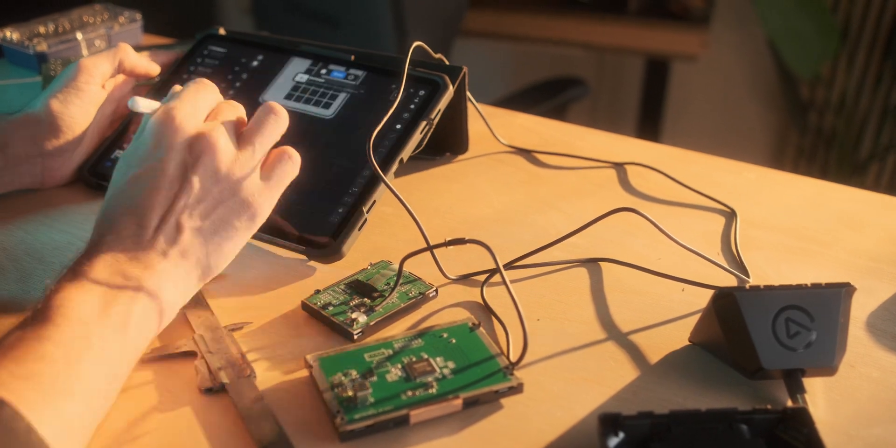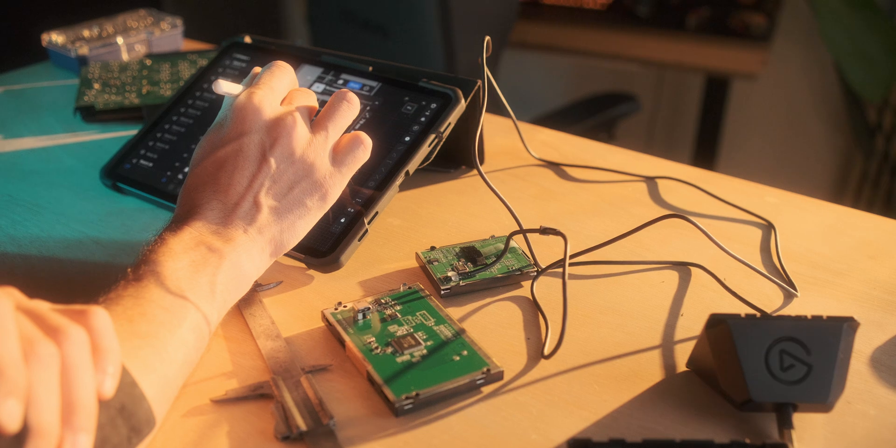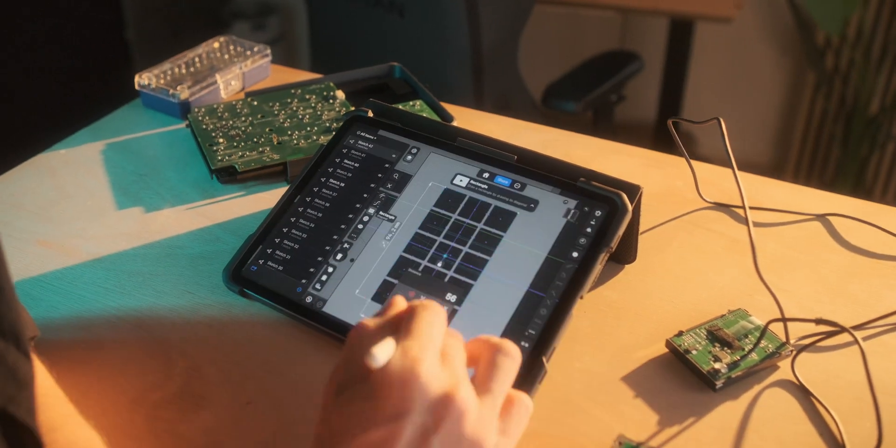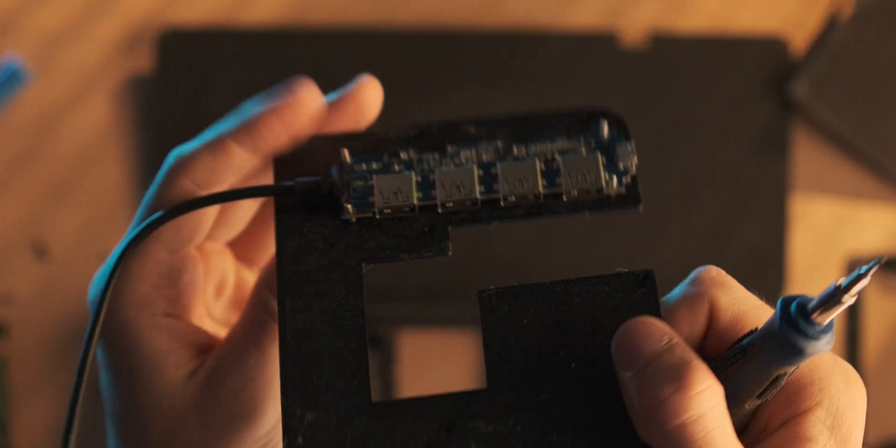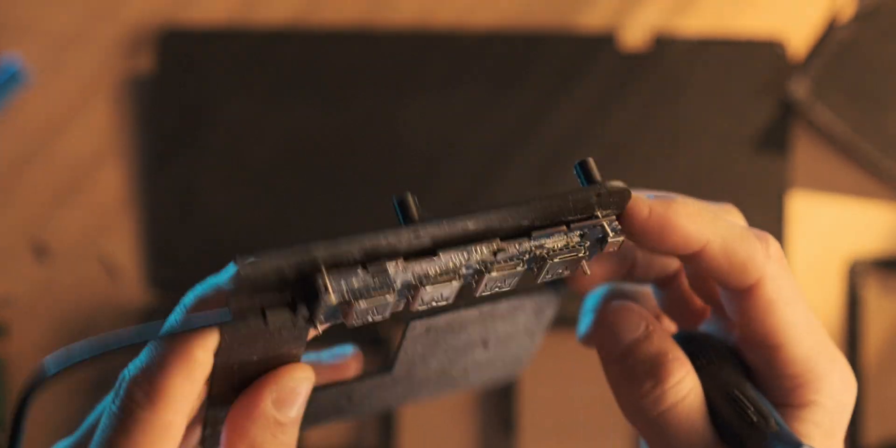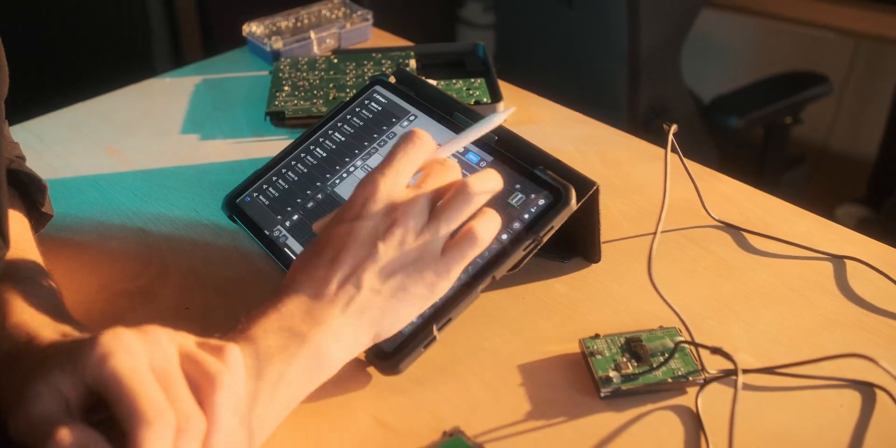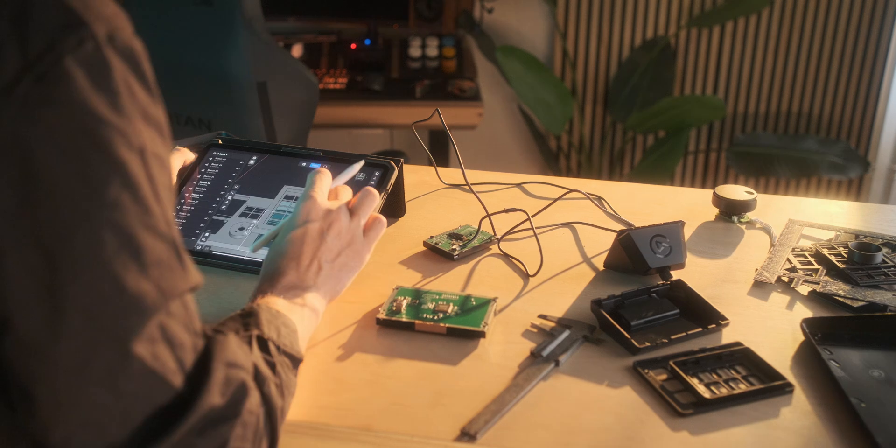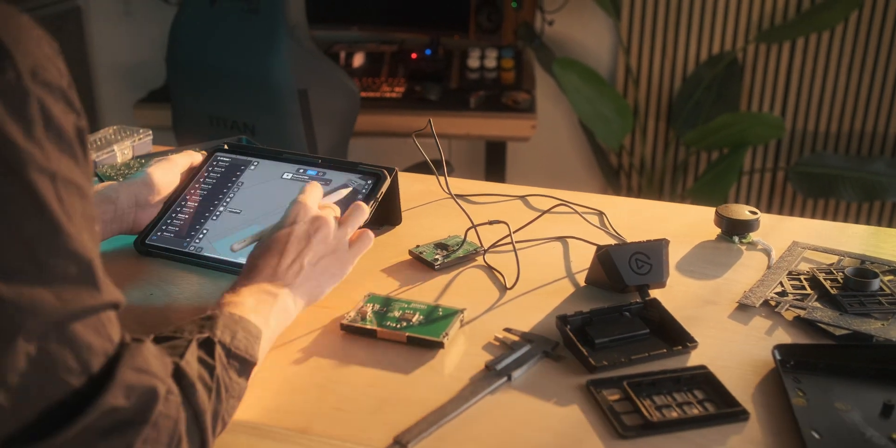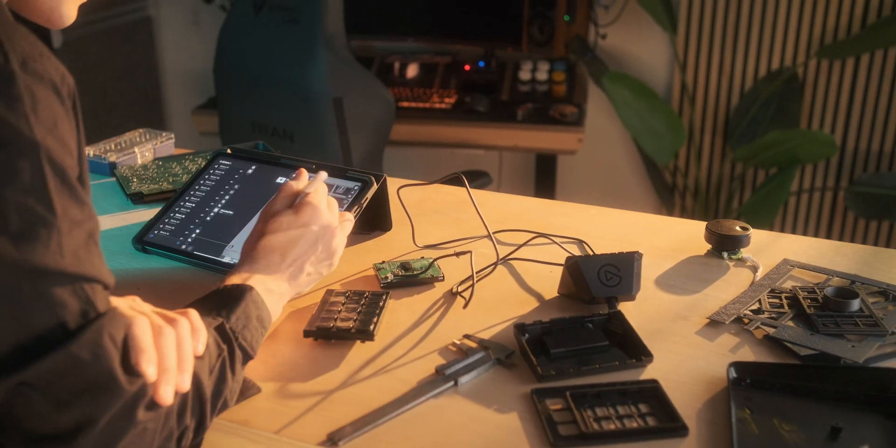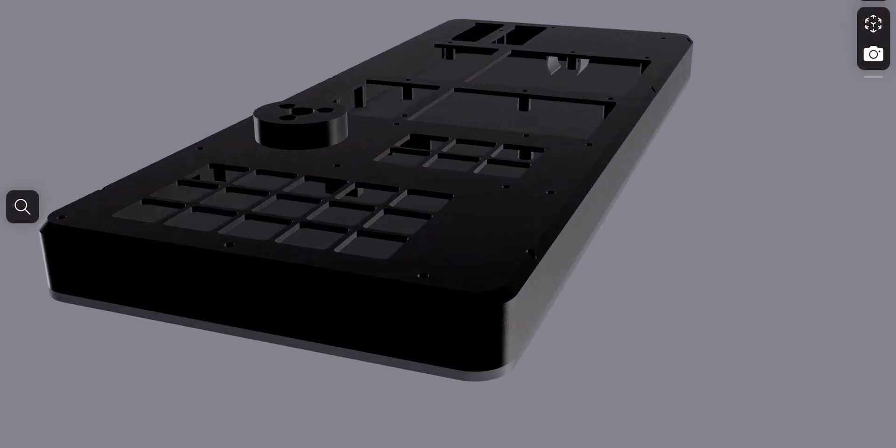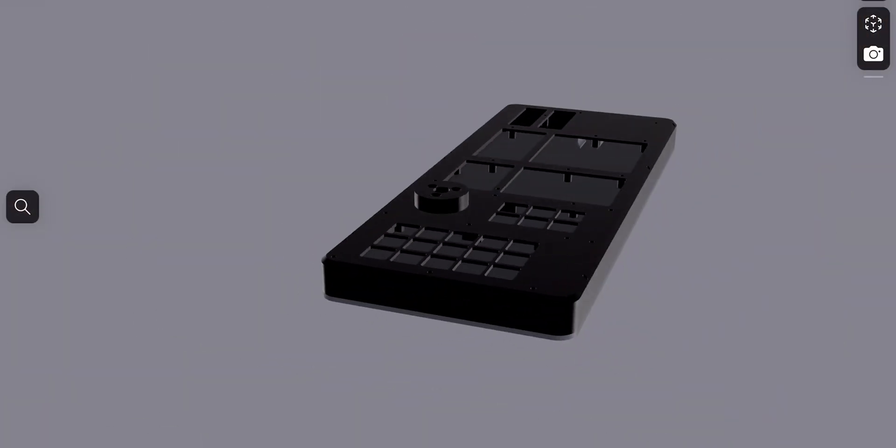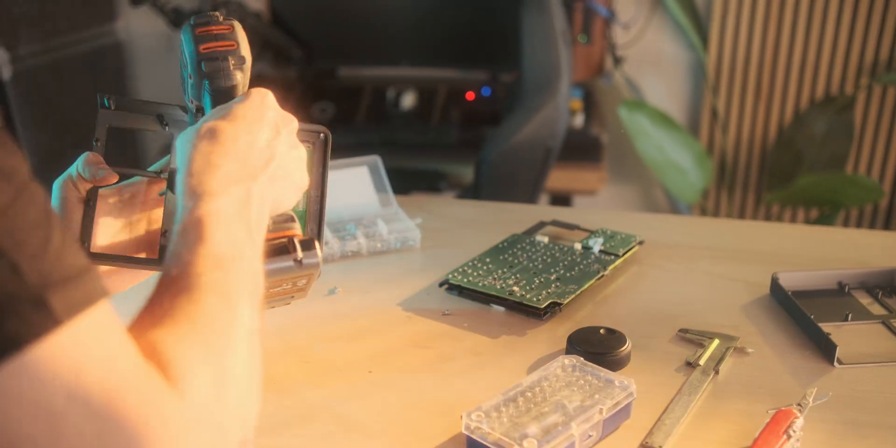Once we had everything out of the casing, we could start modeling how this would look. I designed it around a protective plate with a USB hub in place that would allow us to connect all the hardware to a single USB-C cable. For the first design, I printed everything really thin and tested it out for a couple days to see if I got any cramps in my hands. I wanted this thing to feel ergonomic but not necessarily look ergonomic.